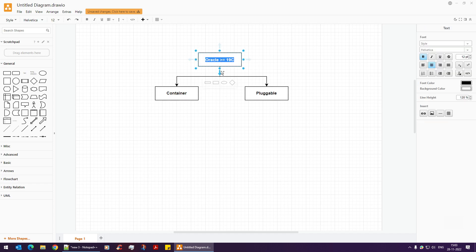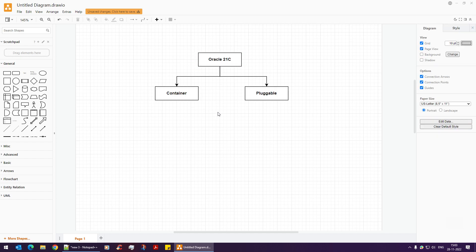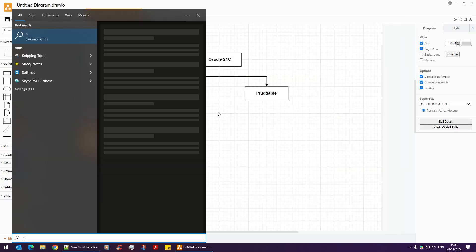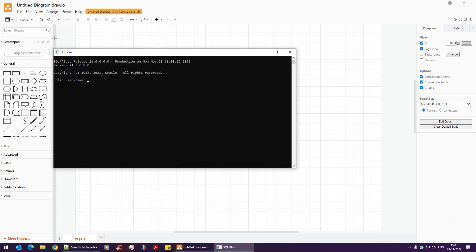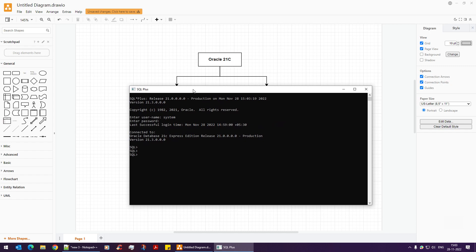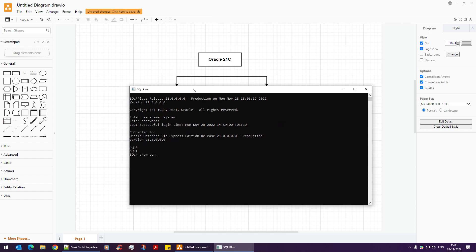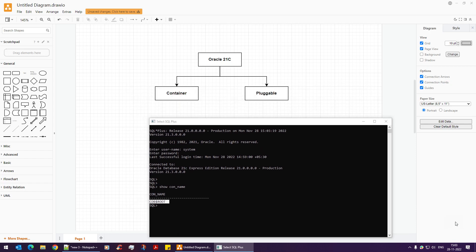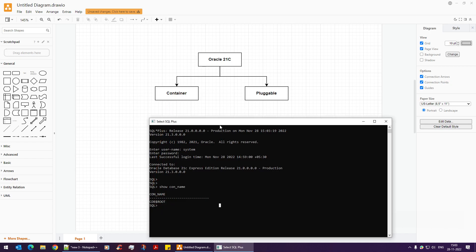The version I'm running right now is 21c. In the Windows Run dialog, type SQL Plus to open it. I'll connect with the system user and password admin123. If I run 'show connection_name', you can see we are currently in the container database — notice 'CDB' there. I need to shift to pluggable later, but first let's create a user.